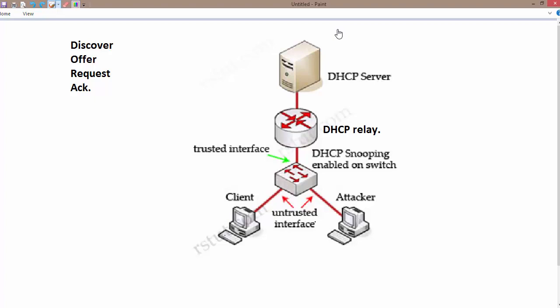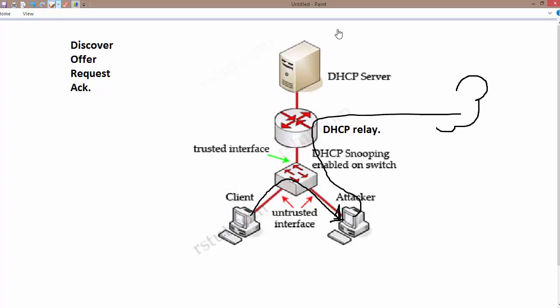Your attacker can offer you the wrong gateway address — whatever the IP address of the attacker, it can offer that as the gateway address — as well as the wrong preferred and alternate DNS address. So what happens if it offers you an incorrect gateway and incorrect DNS address? Whenever you try to send data out of the network, you are going to send traffic to the attacker's interface or device. The attacker can sniff the data, or in other words, it is a denial of service attack. You may not be able to access the internet, or the attacker can forward data to the internet but sniff the traffic whatever you are sending.